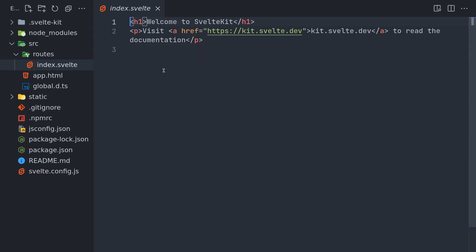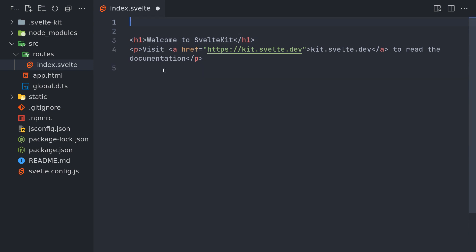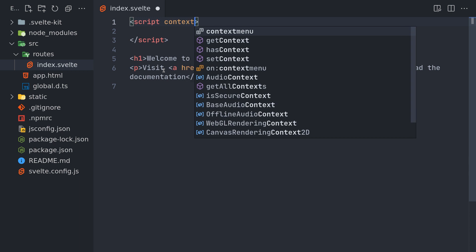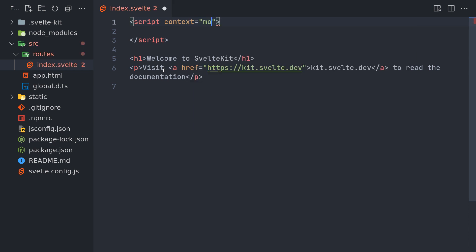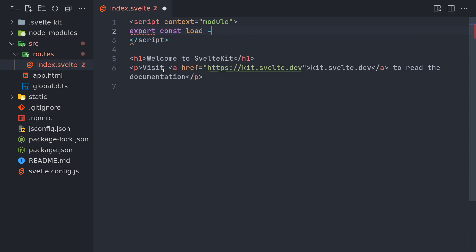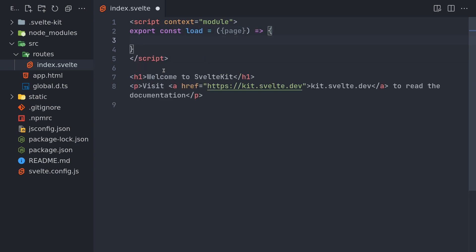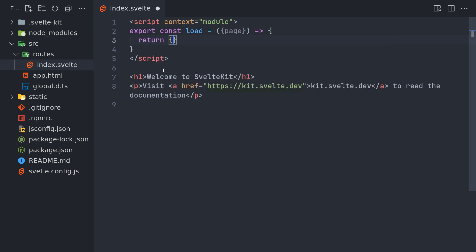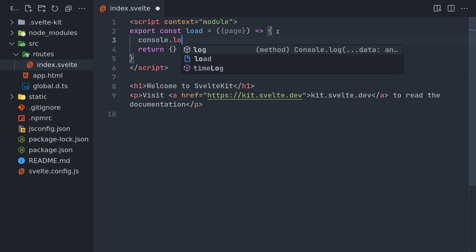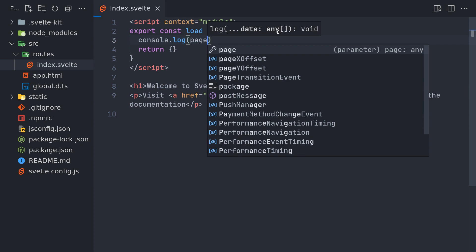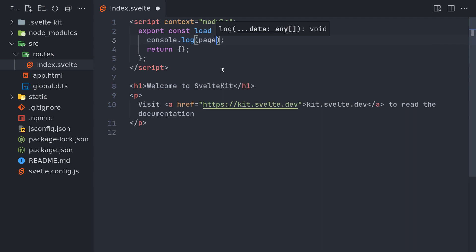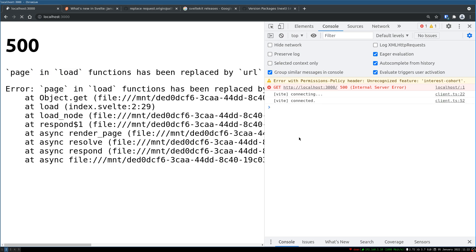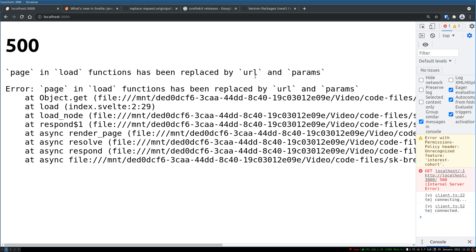I will first discuss the load function where things may have changed. Load function is inside this context module script. So I will create a load function here. If you remember, we used to import something called page and then we used to get the parameters. I will return nothing here and before that we'll try to console.log what page is. In this version of SvelteKit, the page object will not be there. If you see the error message here, you can see that it's been replaced by url and parameters.